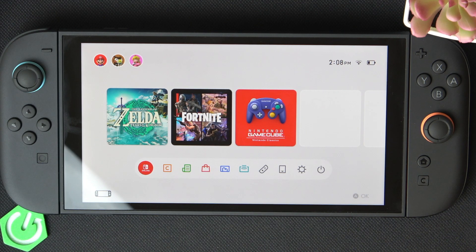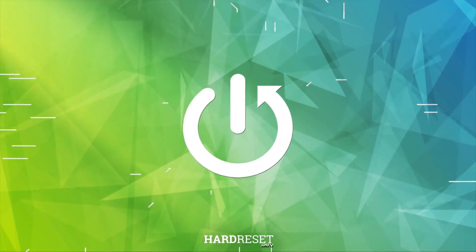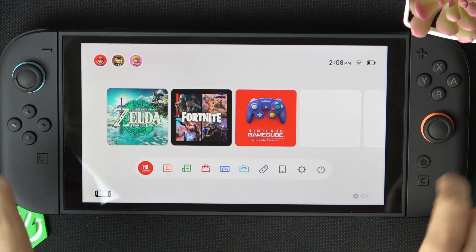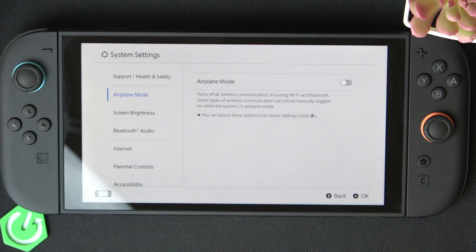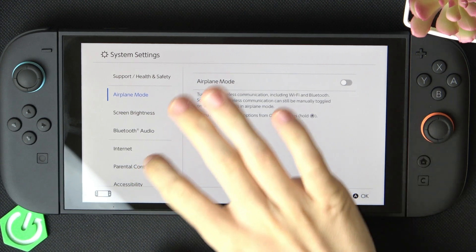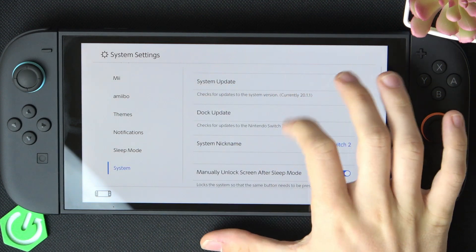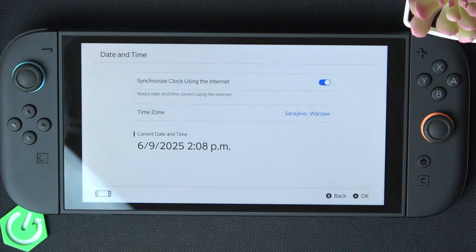Hello, in this video I'm going to show you how to set the date and time on Switch 2. In order to set the date and time, go to Settings, then go to System, then Date and Time.